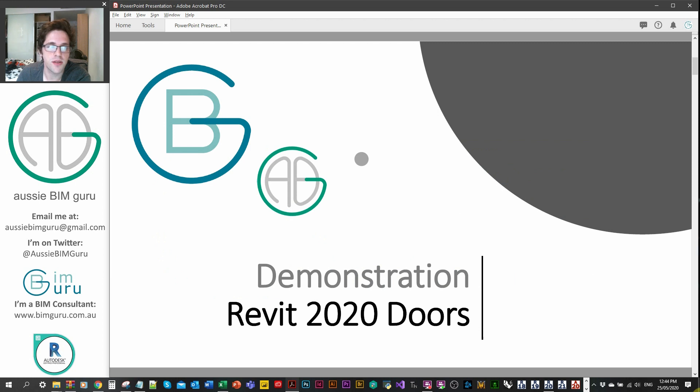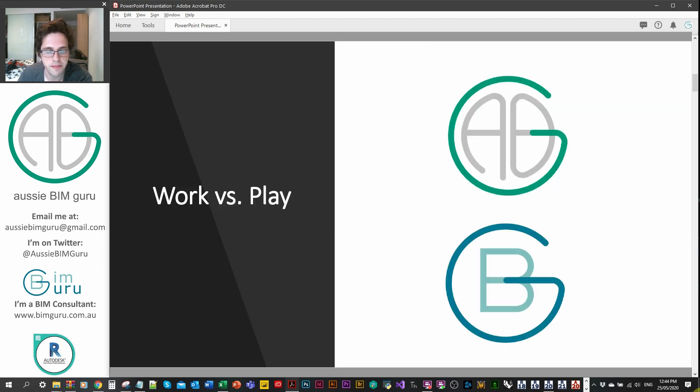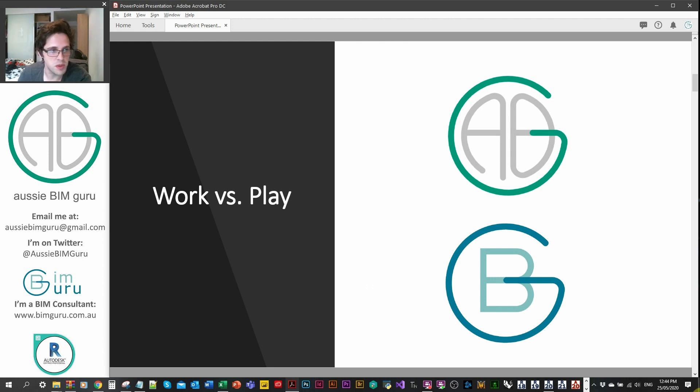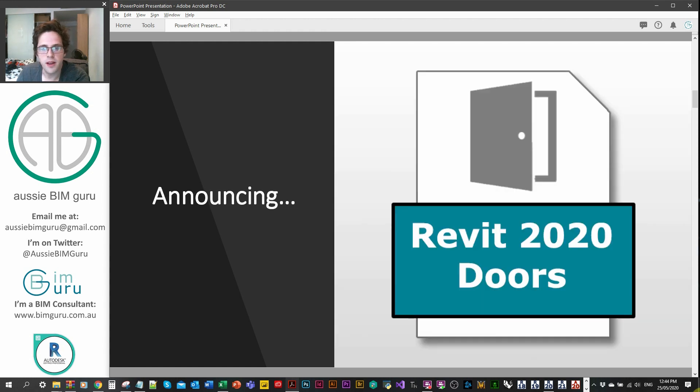I'd like to announce that I've released the Revit 2020 door content package to support my template. Aussie BimGuru is my play, BimGuru is my work. So it is a bit of a marketing promo, but I'm announcing that the package is now available.